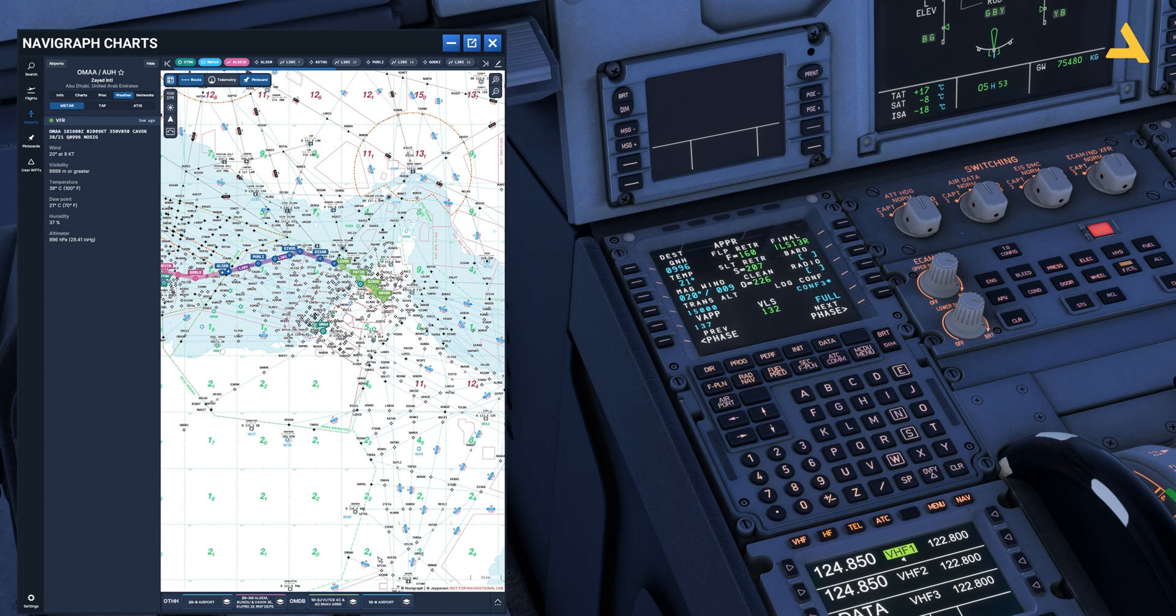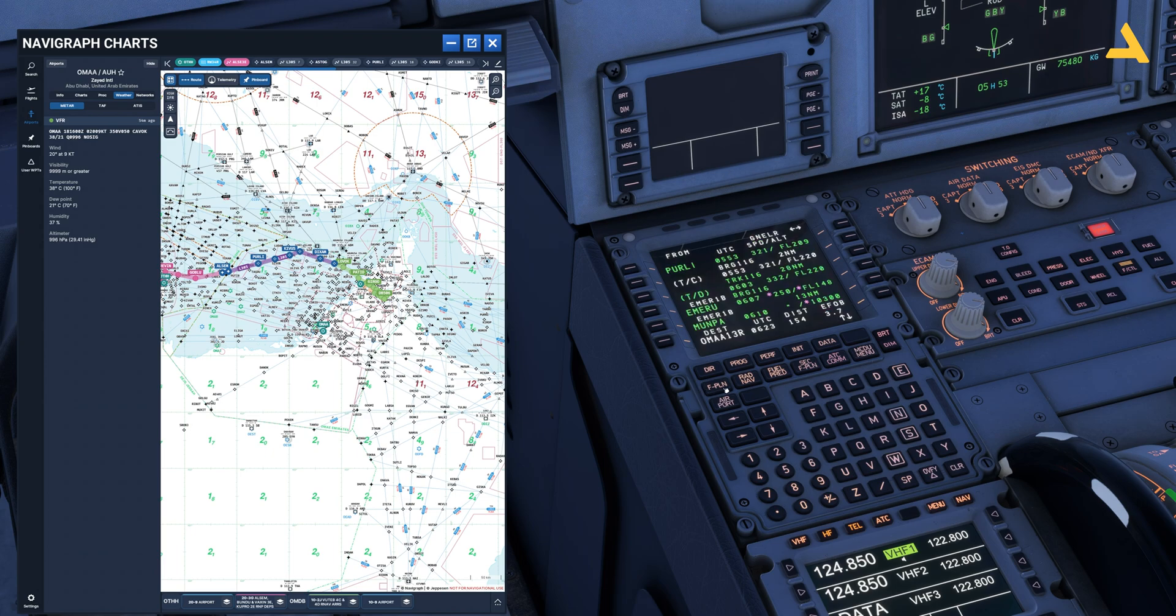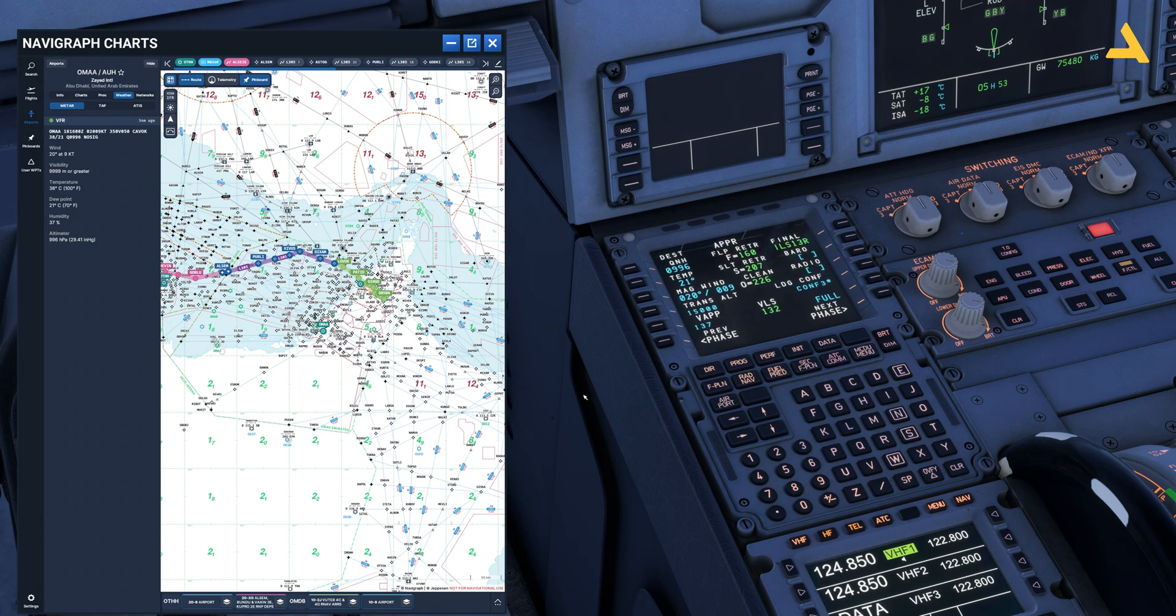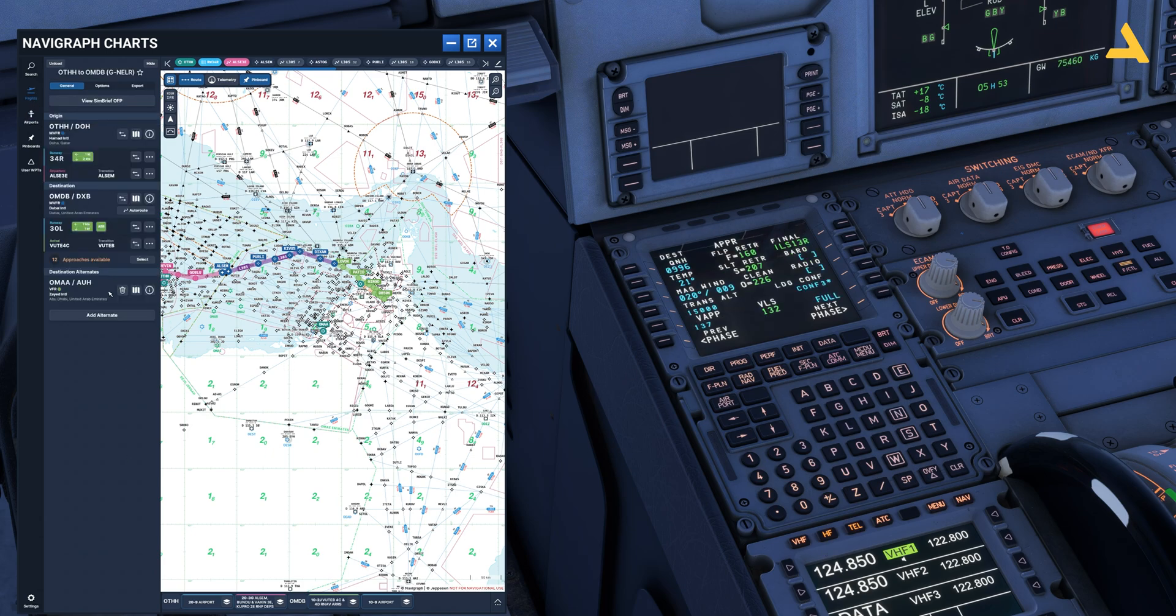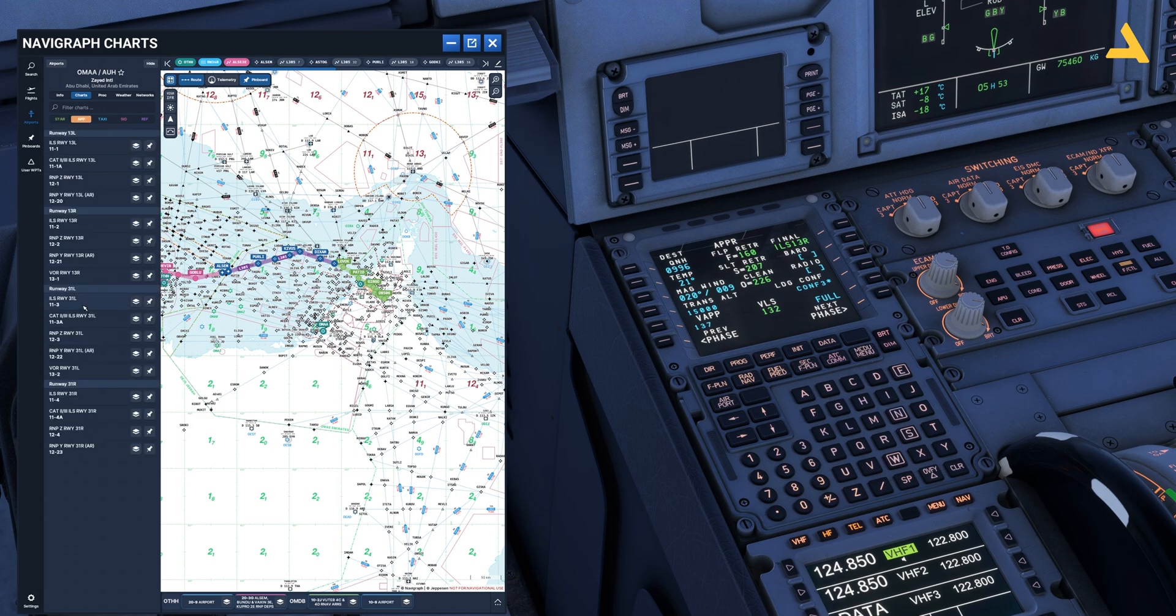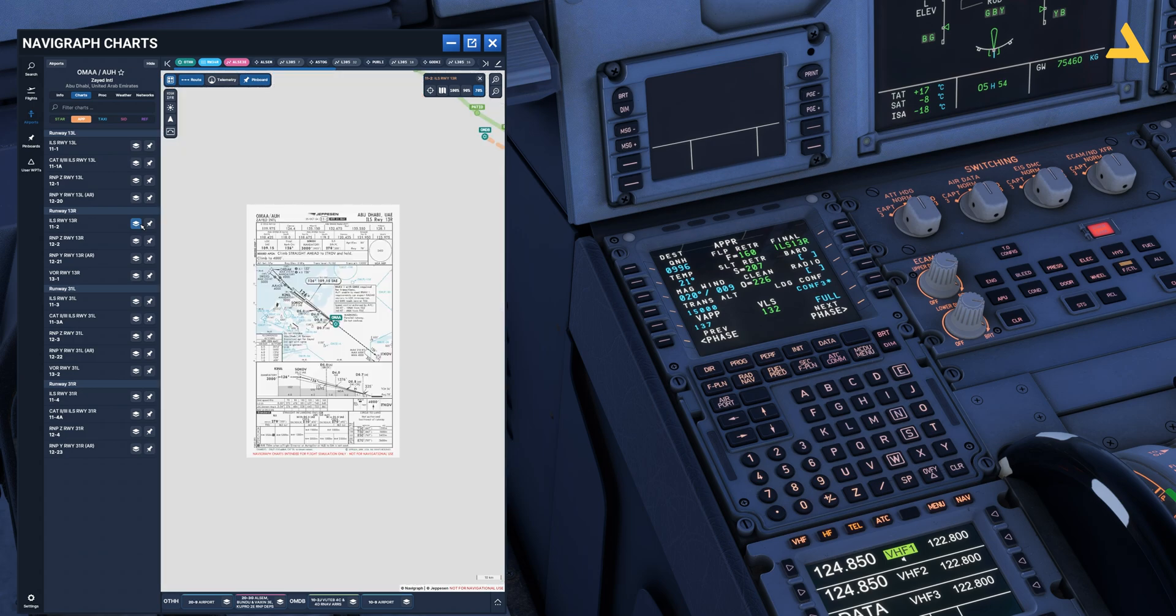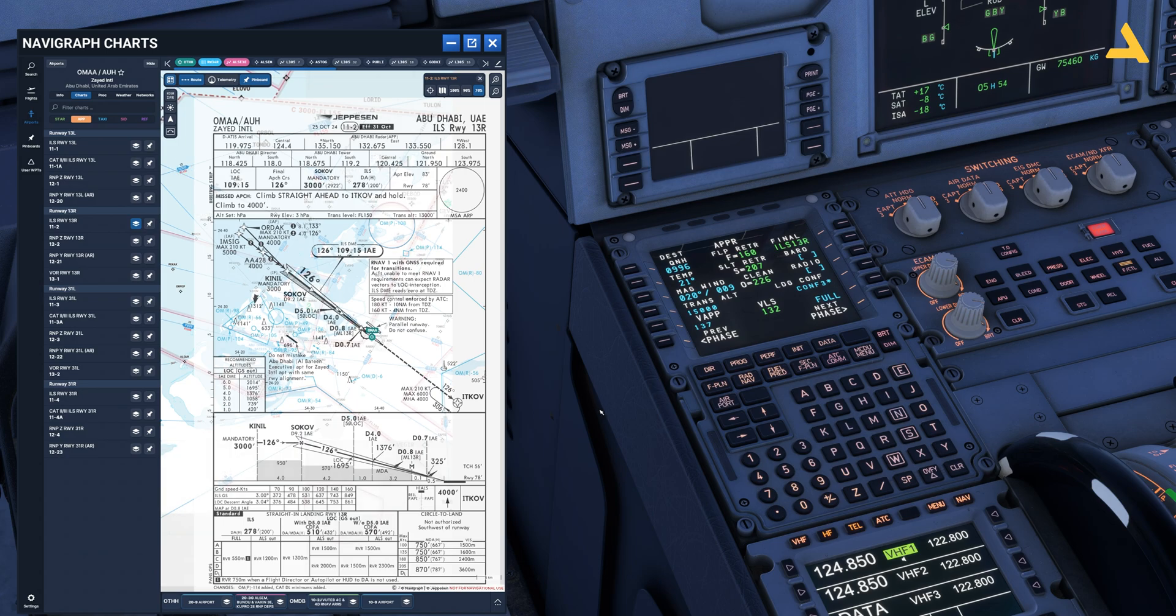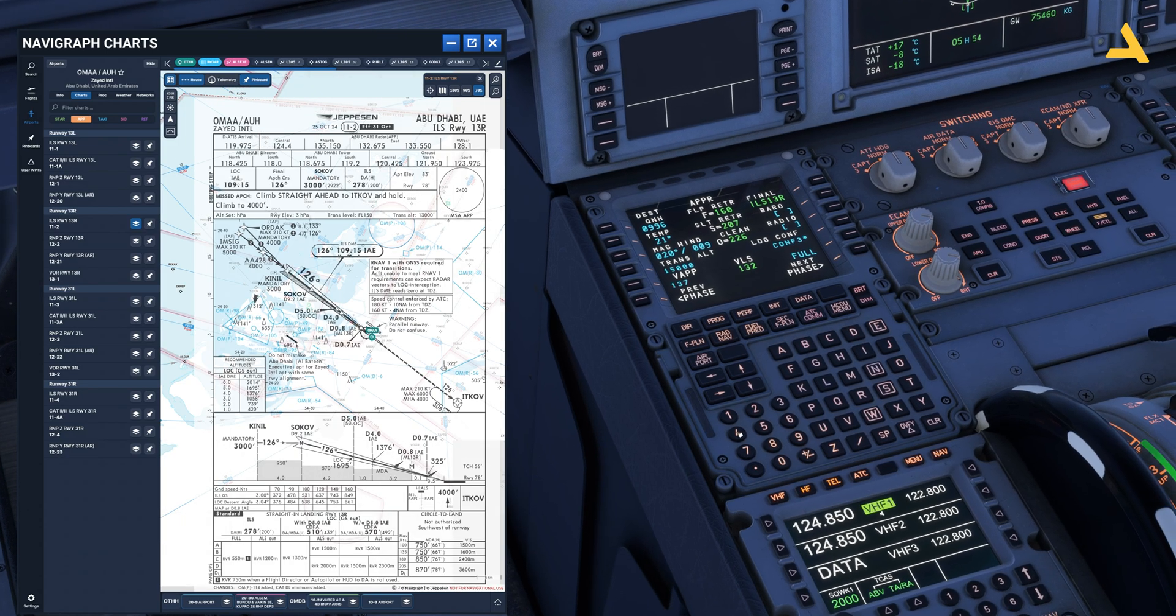And let's look at the transition altitude. So the runway is 13 right. So let's get back to the flight and let's select the approach. And the transition altitude is 13,000 feet. That's it.